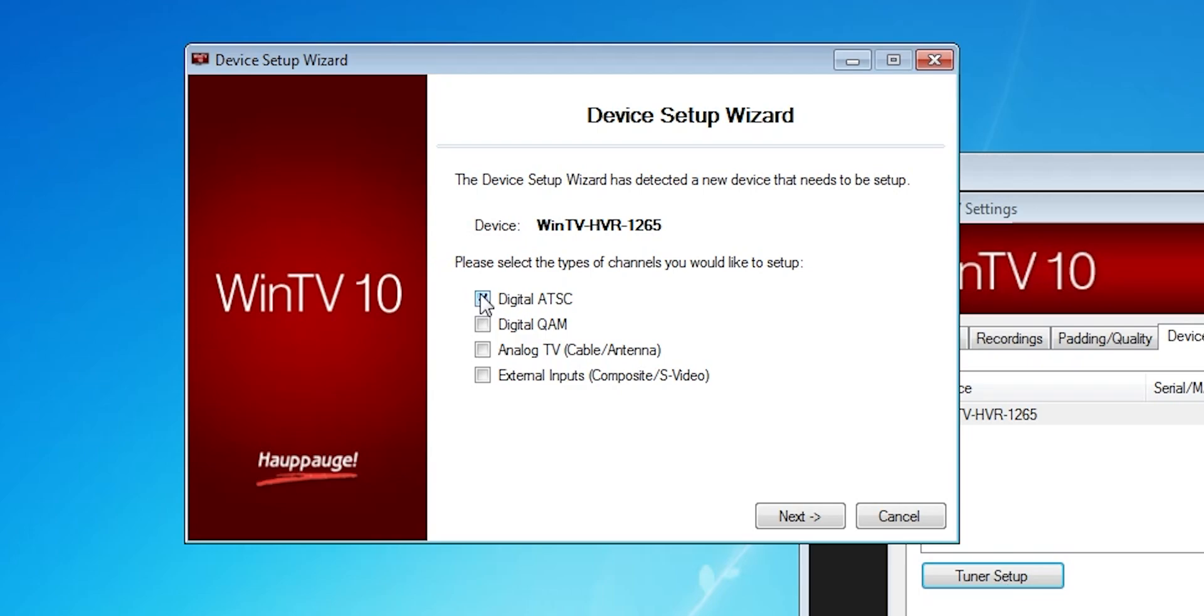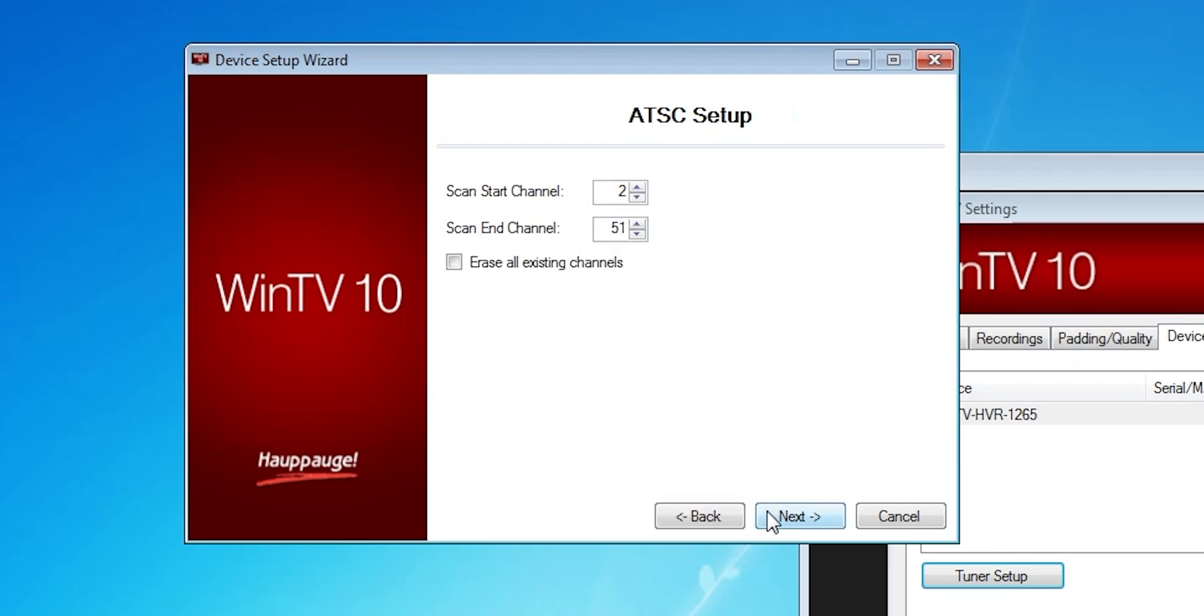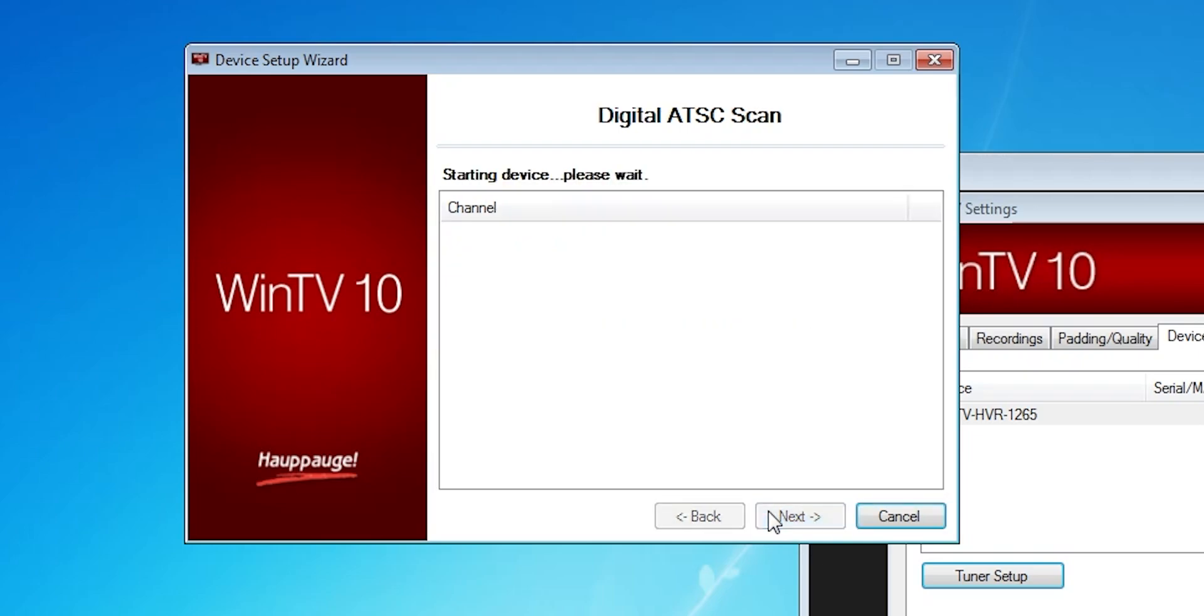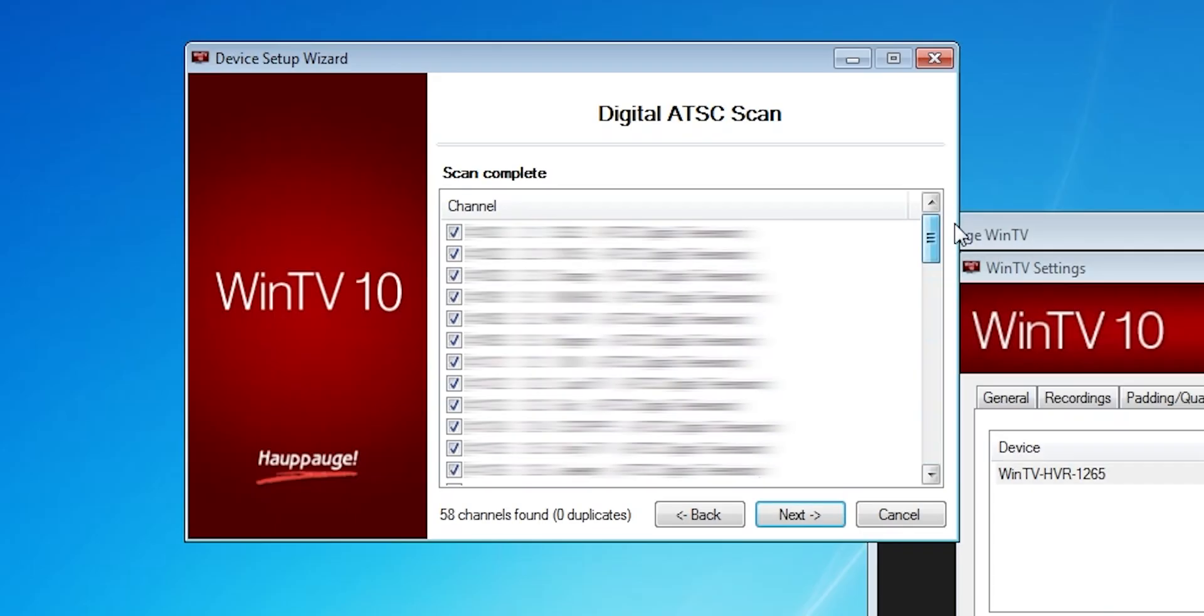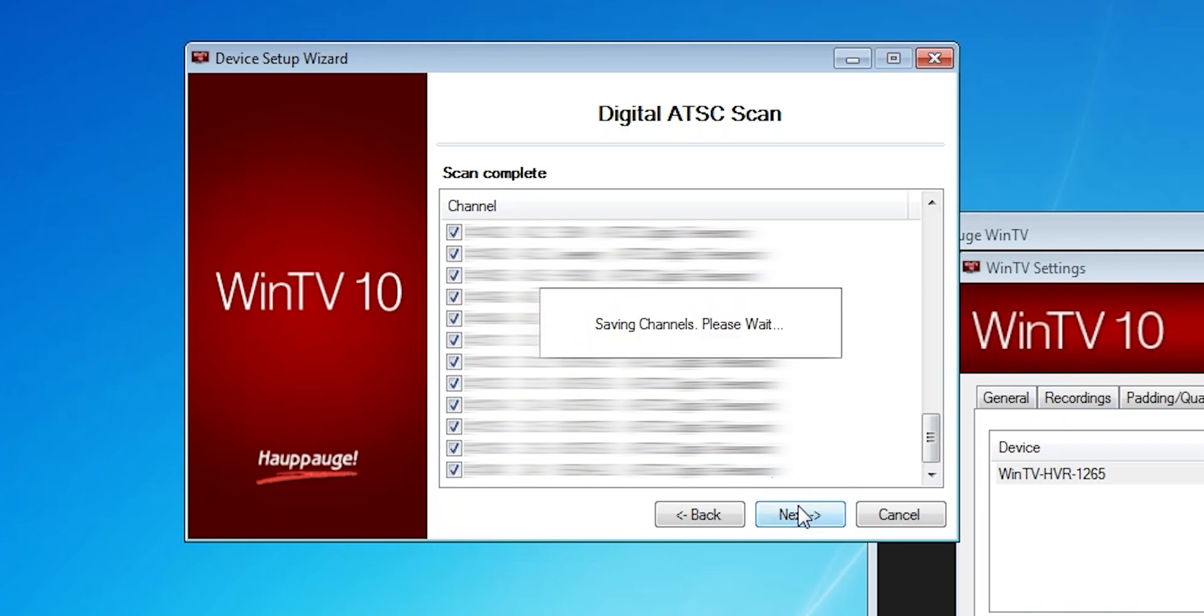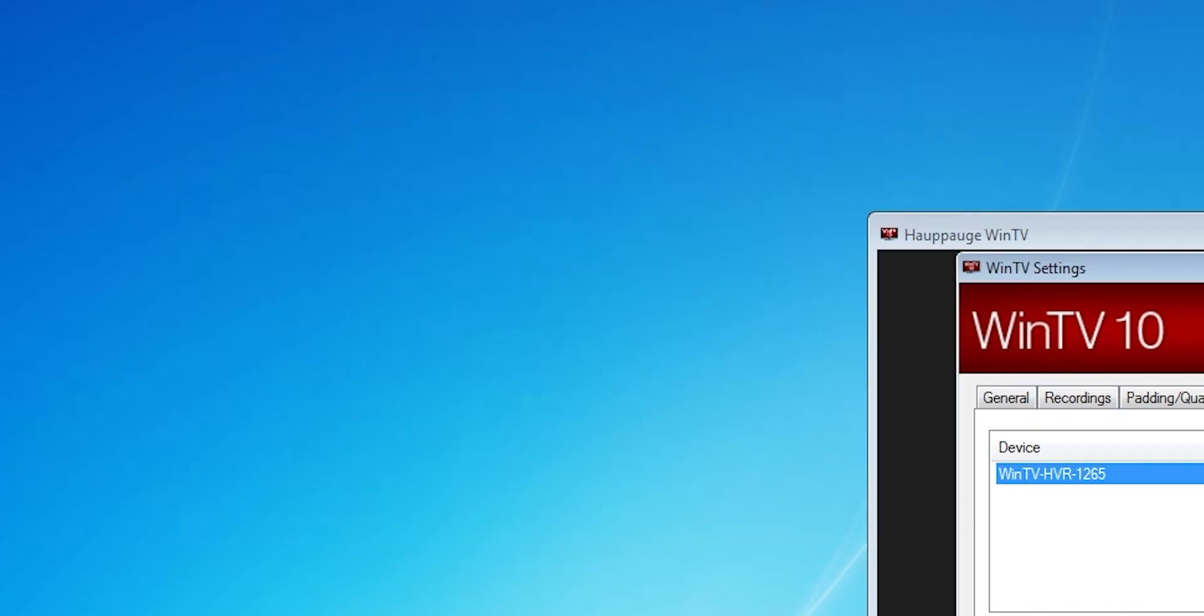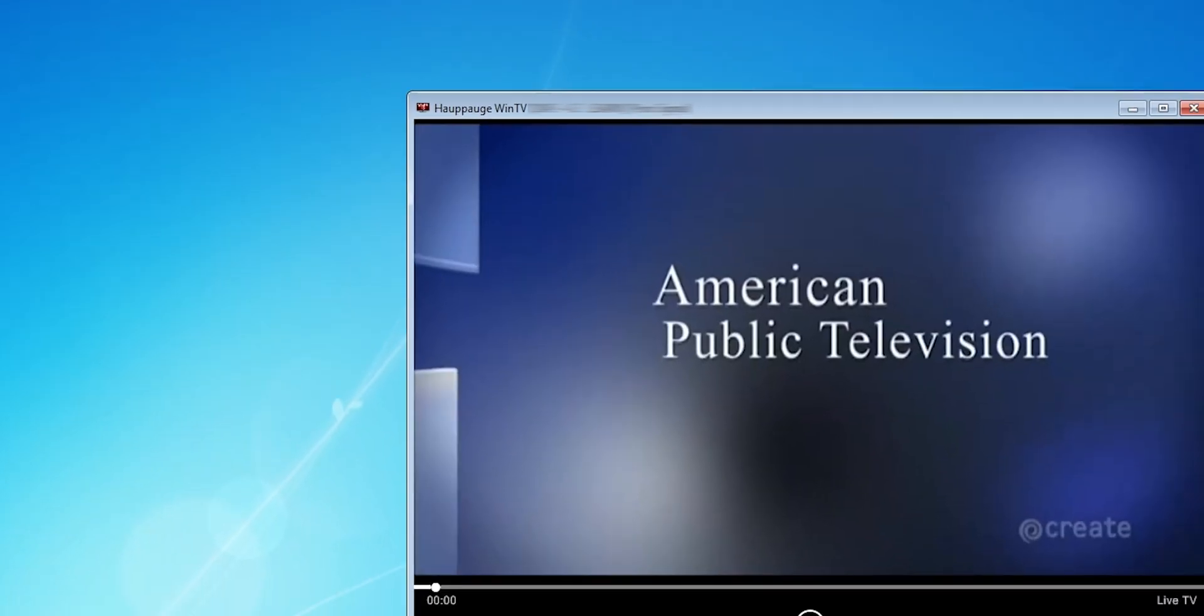The other options like QAM are for cable TV, and I didn't need anything else at the moment. When you click next on the menu, it starts the scan and takes a little while, but once it's done, you get a bunch of channels that it picked up. Close the menu, and now it'll start showing live TV.